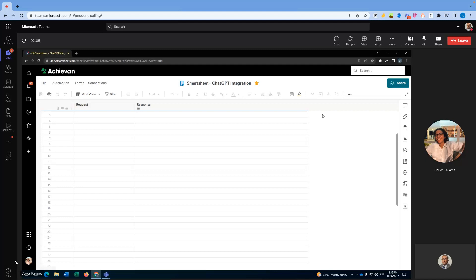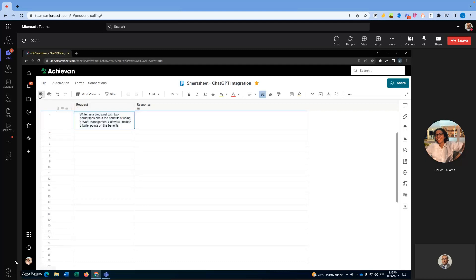We have written that request already and Carlos is going to paste that request here in our sheet. Let's take a look at the request. The request says: write me a blog post with two paragraphs about the benefits of using a work management software. Include five bullet points on the benefits. This request has now gone to ChatGPT for it to then send a response back to us.